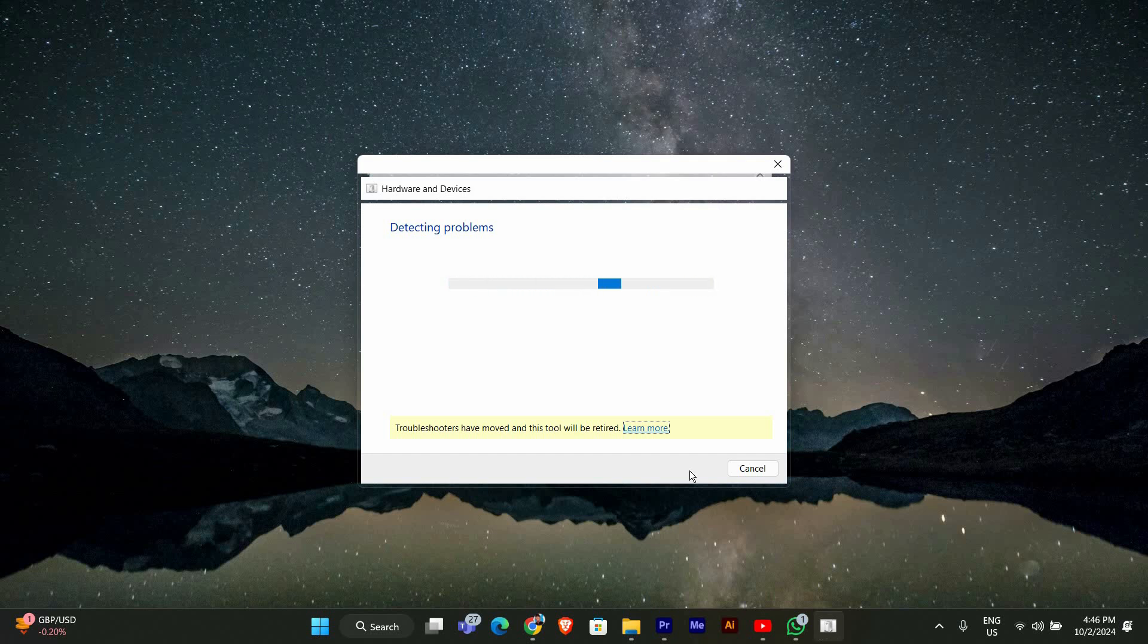If it doesn't find any problems, don't worry, we have more steps to try. Next, let's check Device Manager.